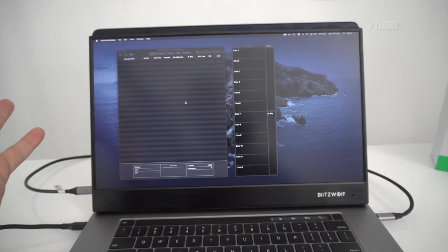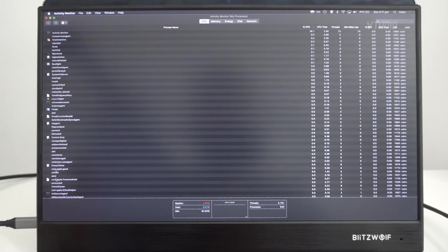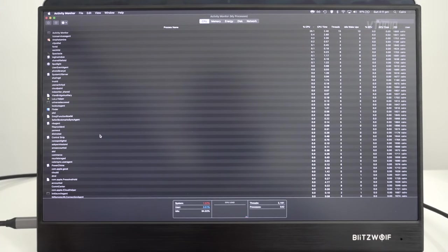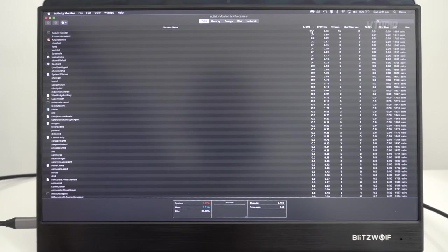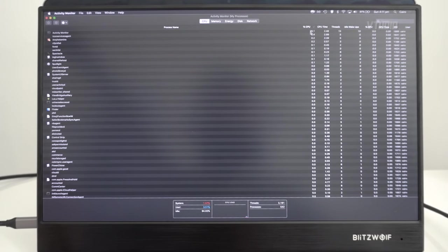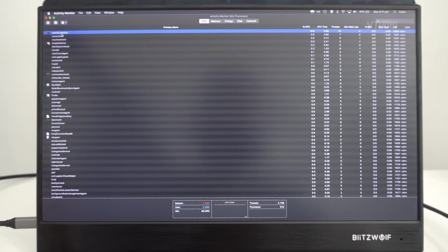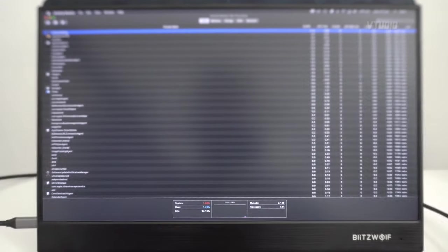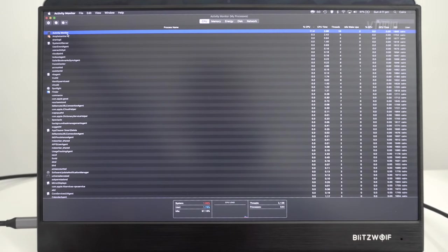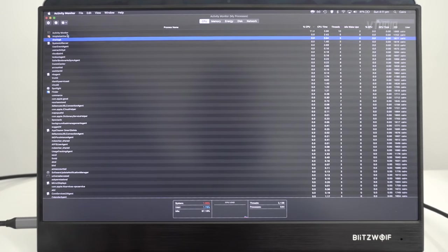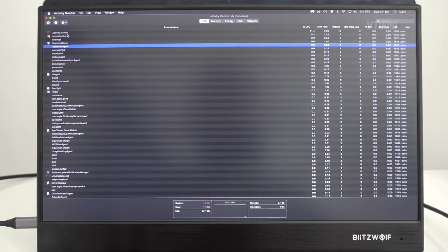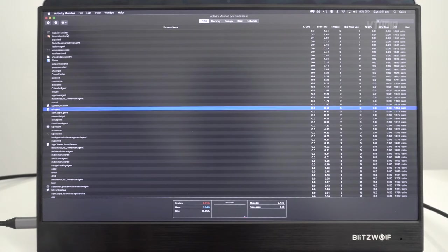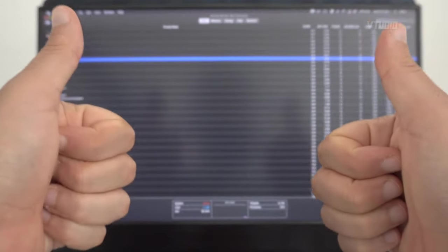Activity Monitor has all the processes currently running on your system. You want to sort by CPU just like that. Right now, Activity Monitor itself is the highest task, which means you don't want to be using Activity Monitor when you're doing the tests.